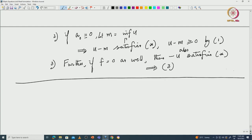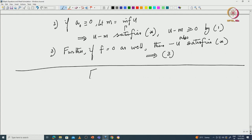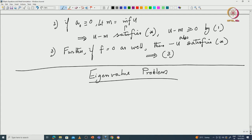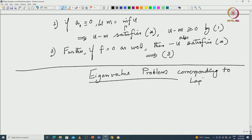We now discuss another important topic: the eigenvalue problem. I will begin with this today and continue tomorrow. This is connected to resolvent theory, which you will see in more detail when you study evolution equations. We are restricting to the eigenvalue problem corresponding to the Laplacian, involving various issues regarding second-order operators with a lot of literature.